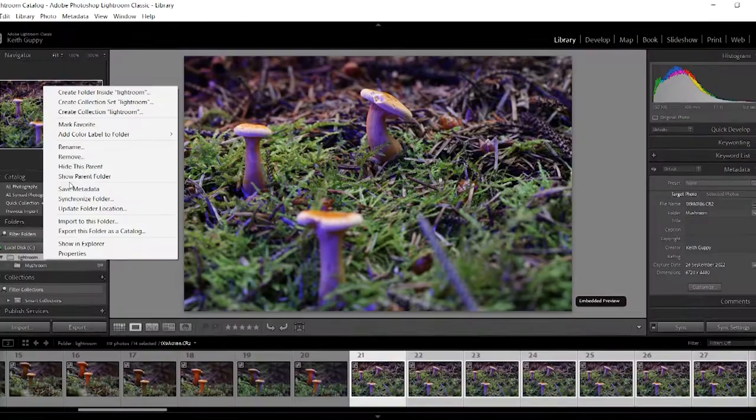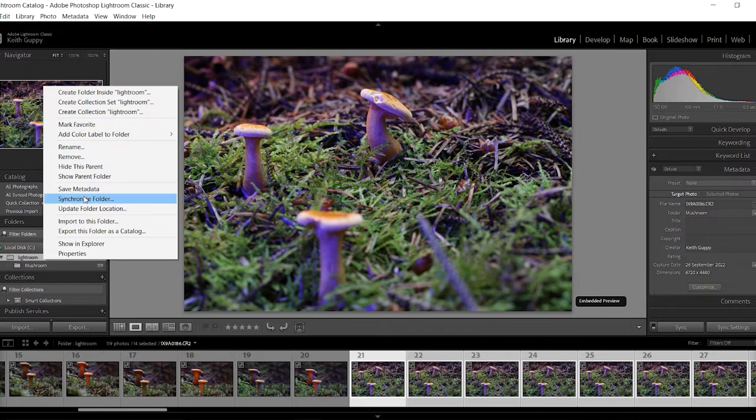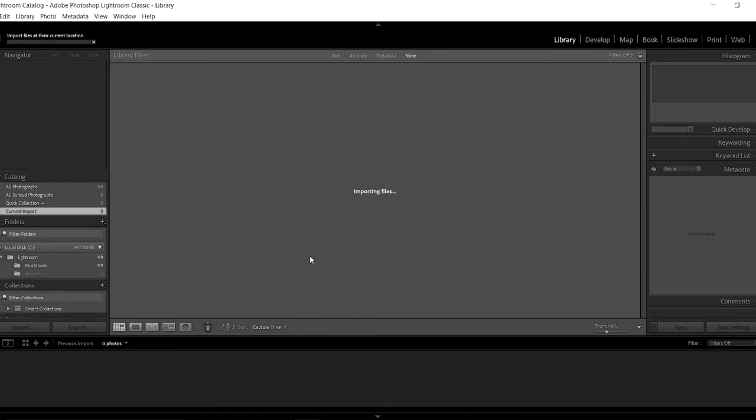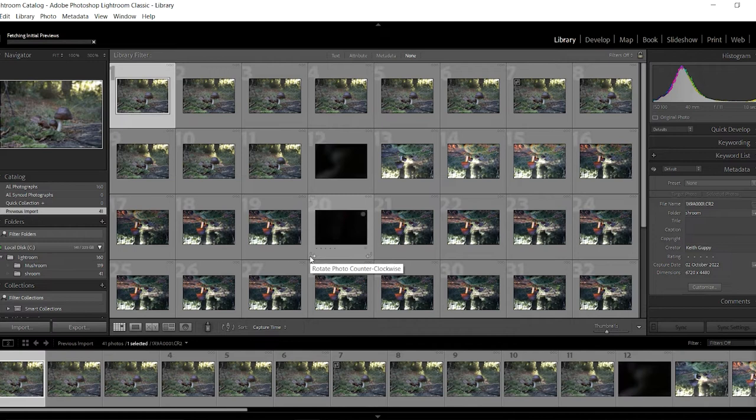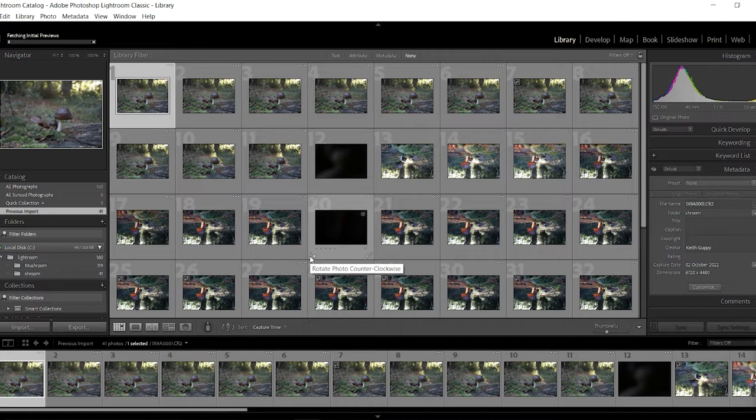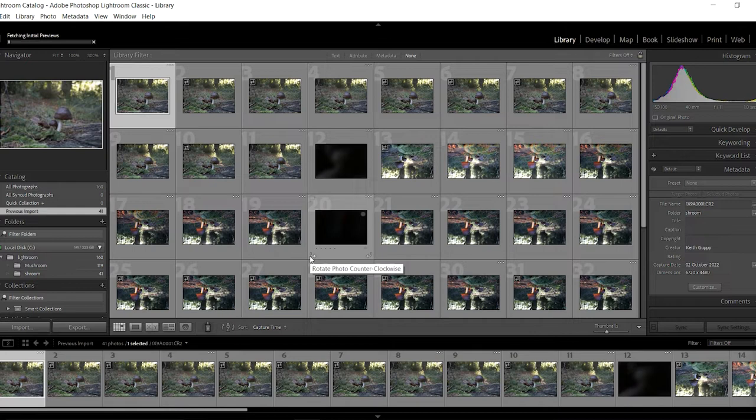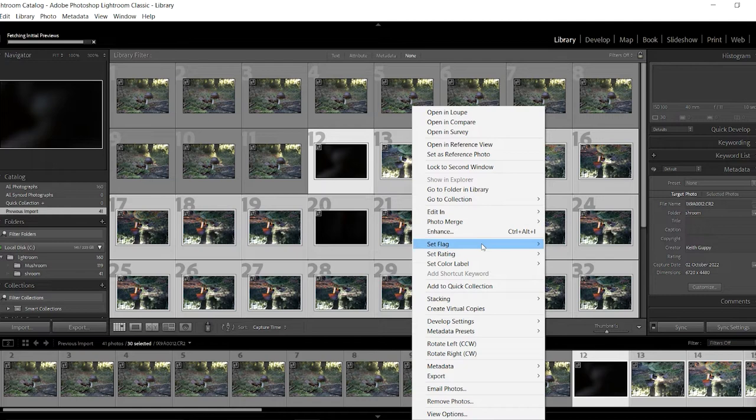So you're just going to need to synchronize your folder to get them into Lightroom. If you don't know how to use Lightroom at all, I have done a Lightroom tutorial, I think it's probably about 20 minutes, half an hour long. I'll pop the link up on the screen. Then I'm just going to right click and I'm going to rotate either way, left or right, and then now they'll all be up the right way.